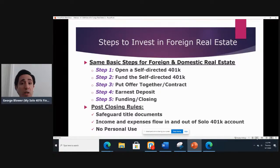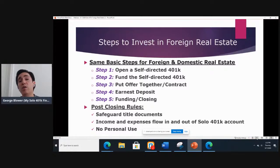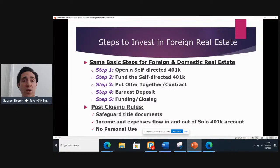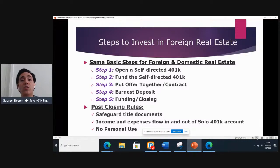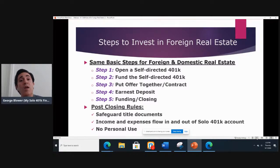You then would put the offer together — the contract. Even though we specialize in helping people use their retirement money to invest in real estate, including foreign real estate, we don't give investment advice. So you go out there, you find the property that you want to invest in. You put together the offer and the contract, and you negotiate with the seller. It needs to be an unrelated person or entity that owns that property.